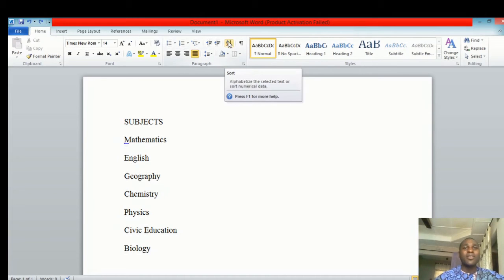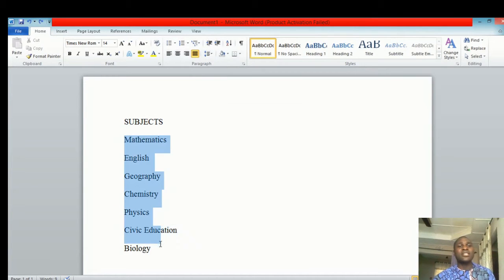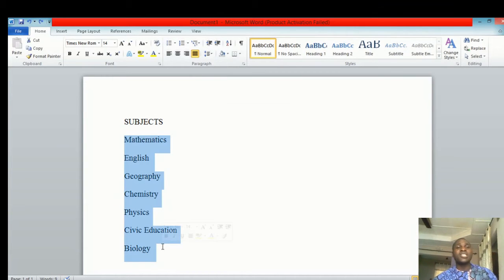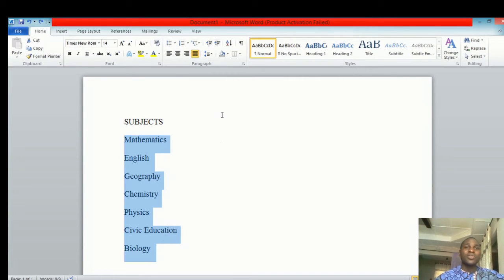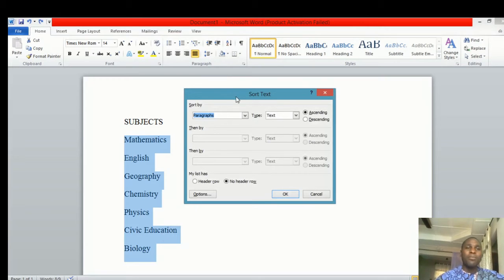You come to this menu that says 'Sort.' All you need to do is highlight the portion of the data you want to sort. You then click on the sort menu and a pop-up menu will appear, showing you options for text either in ascending or descending order.